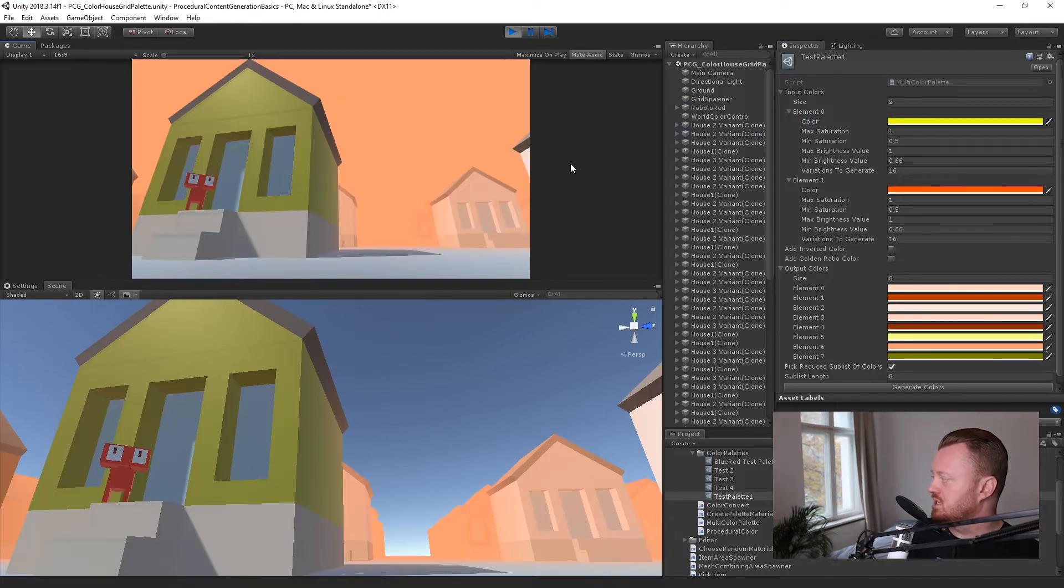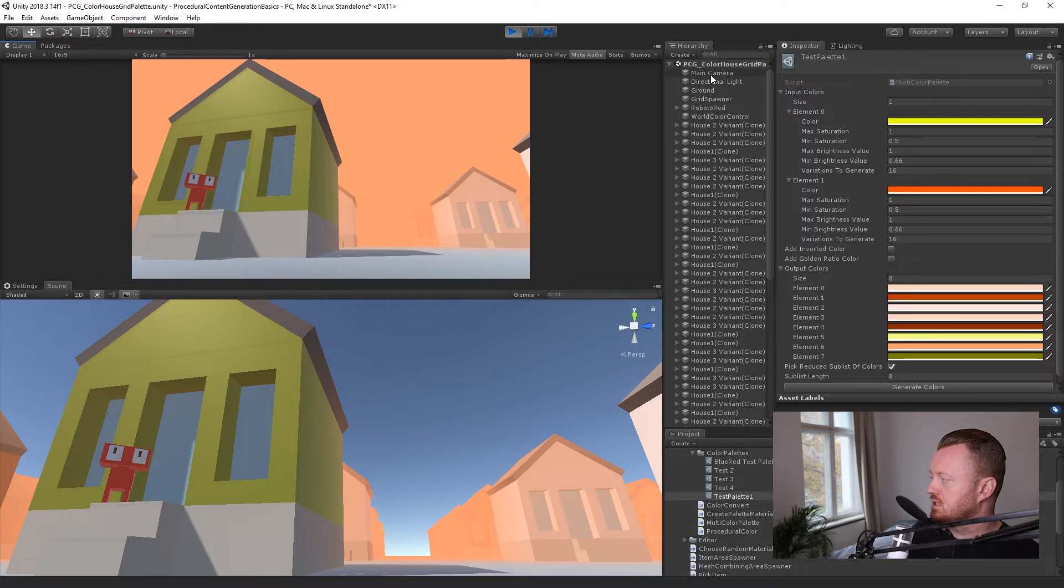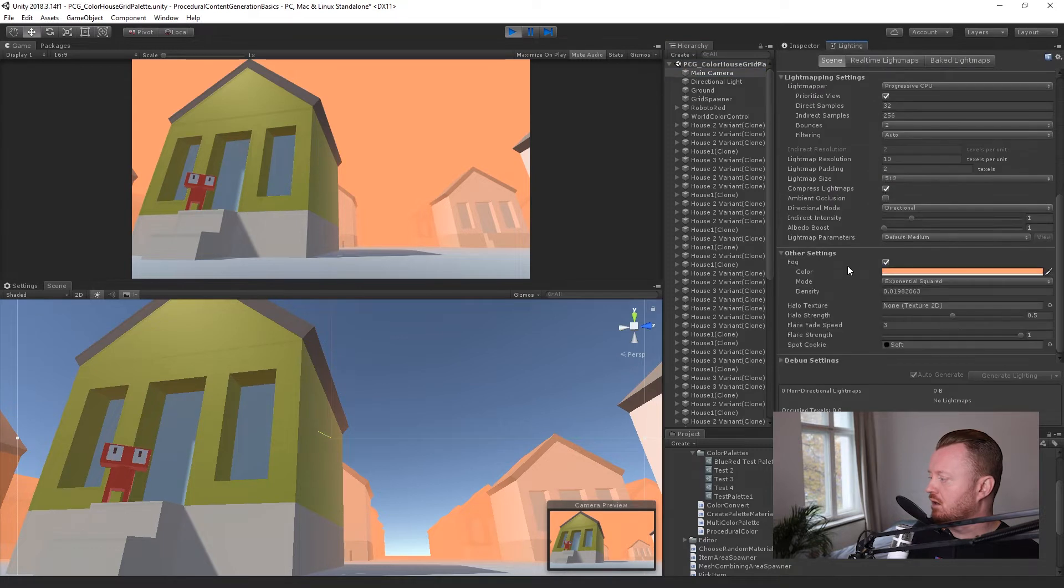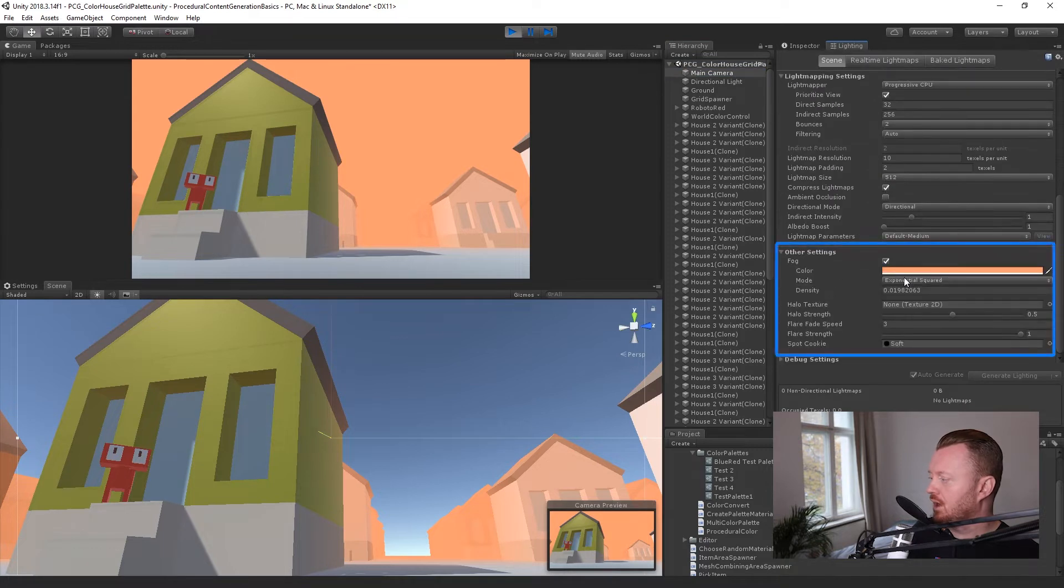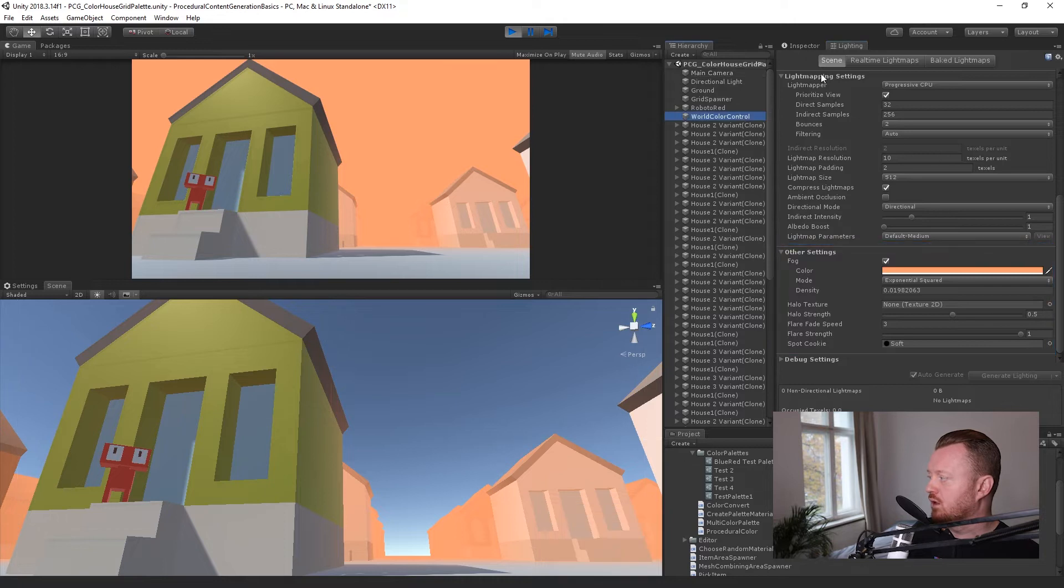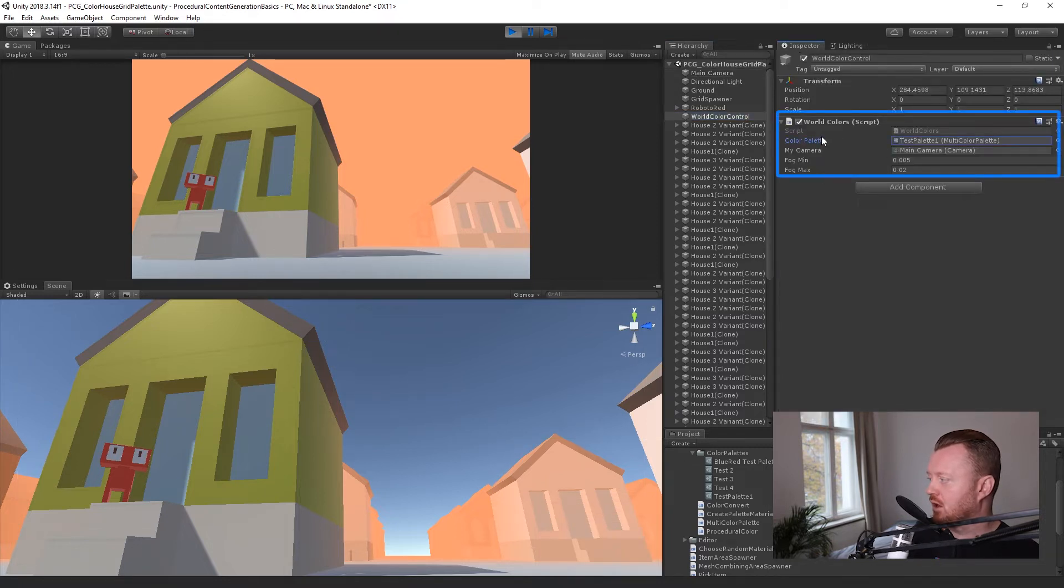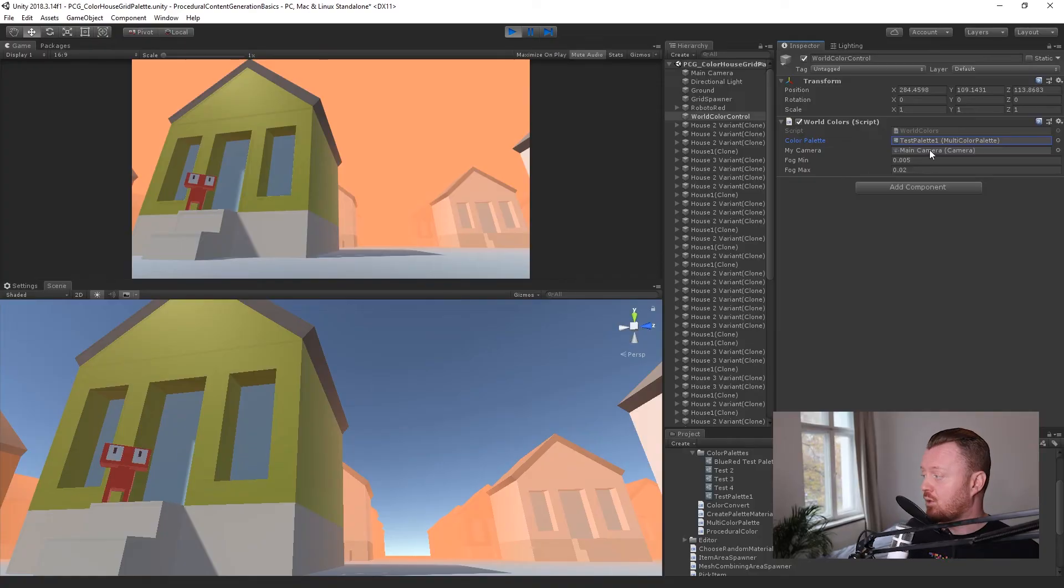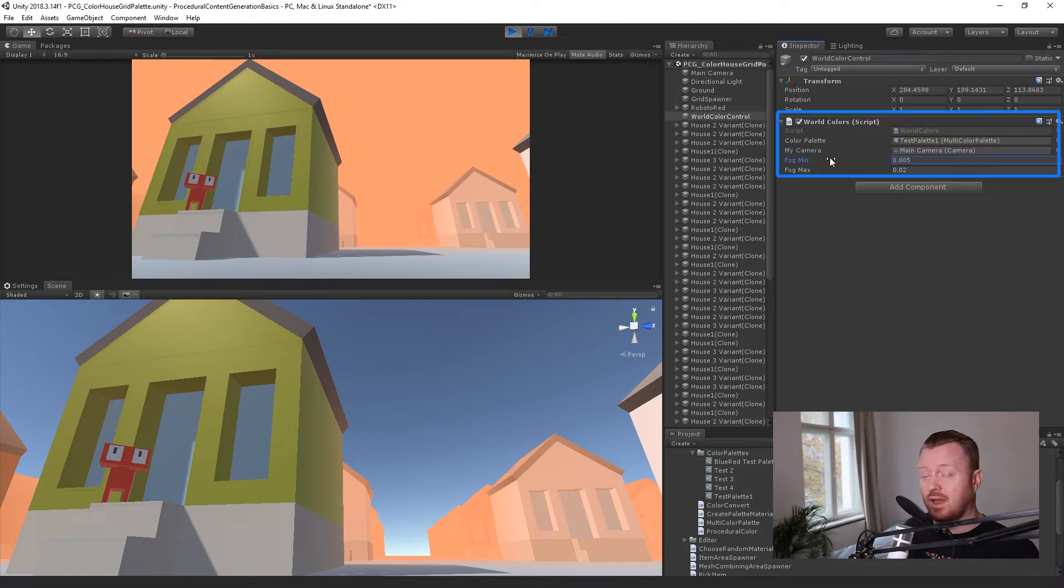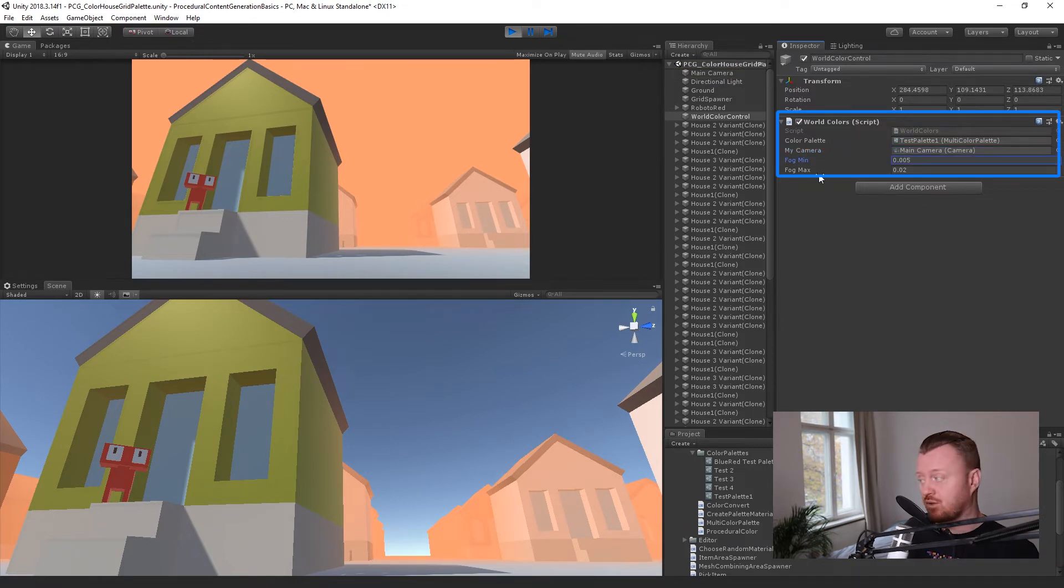So what we can see here is that we're setting the sky color. This is the background for the main camera. We're setting the fog color and the fog density randomly from our world color control script here. So we have a color palette asset. If you have been following the channel, you would have seen last week that I did the video about procedurally generating these color palettes. So check that out if you're interested and you haven't seen it. And then we also have a reference to the main camera so that we can set the background color on it and then a minimum and maximum value for the fog.